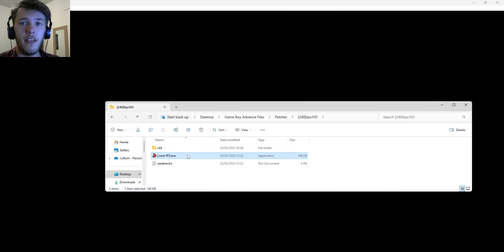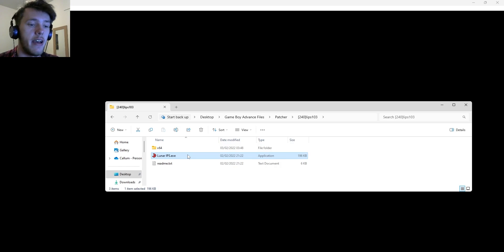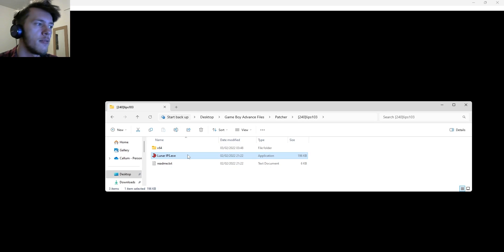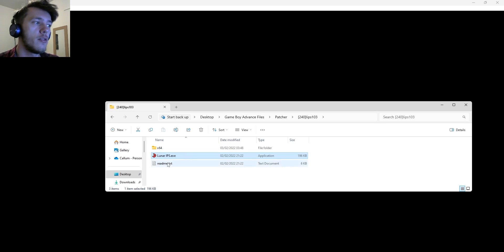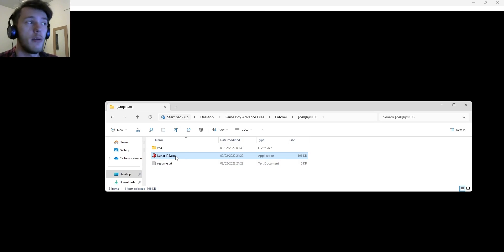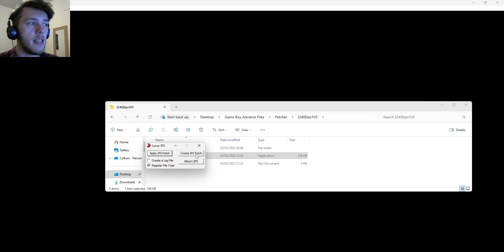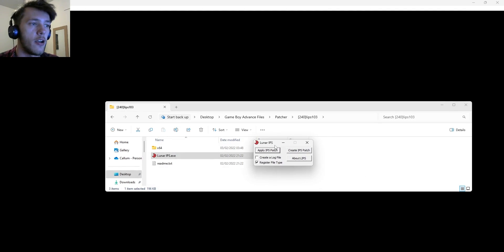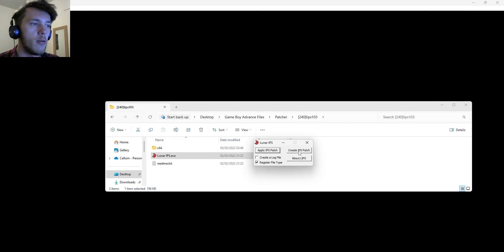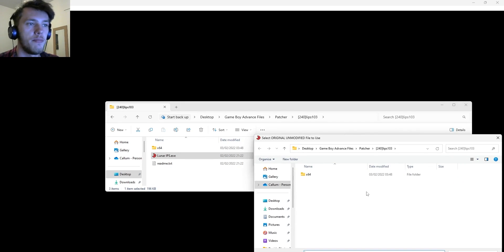All right, so for the last part, we're just going to be going and applying the patch to our file, in case you wanted to have it as our own patched file that we can go and give to a friend, put on a website, things like that. And so what we can do is we can use this file here, which, as I mentioned, everything in this video will be in the description. But you just want to double click this, and then you want to go on, create IPS patch. We'll talk about the apply IPS patch in a second. But yeah, go on the right one here, create IPS patch.